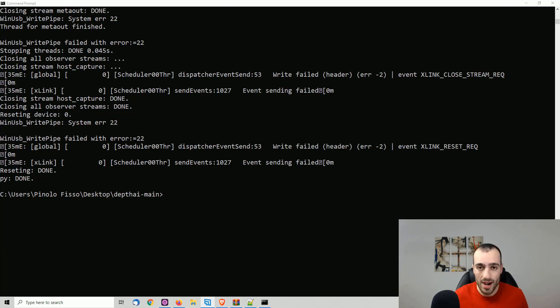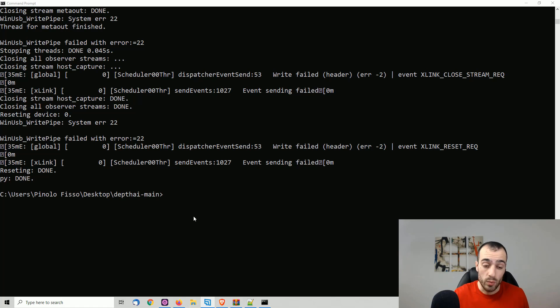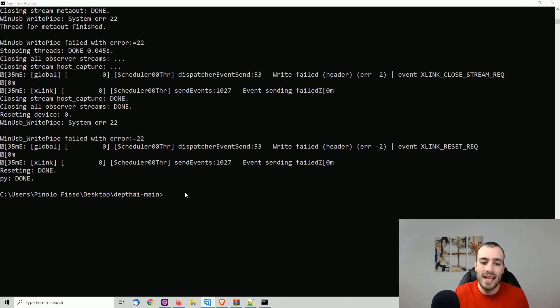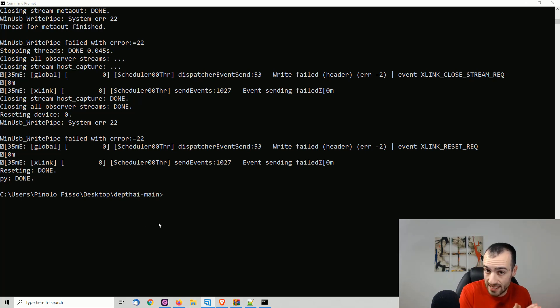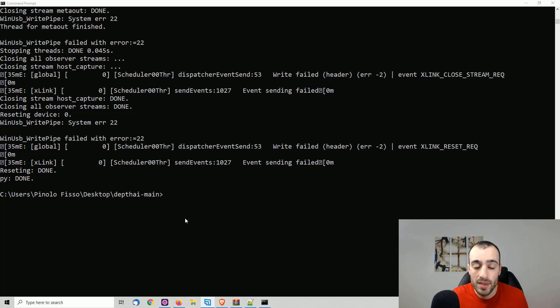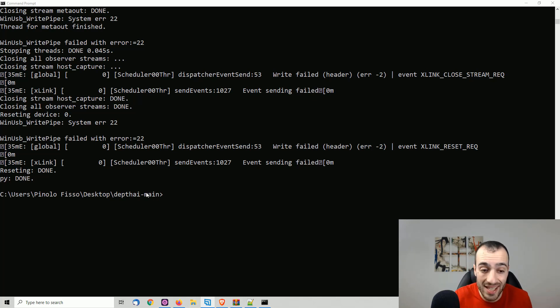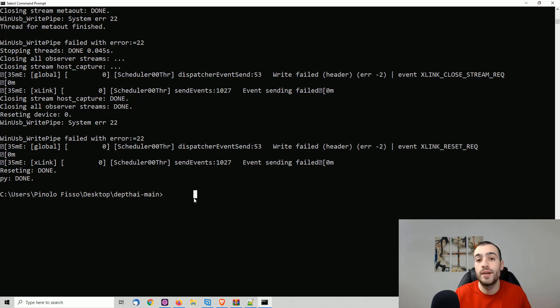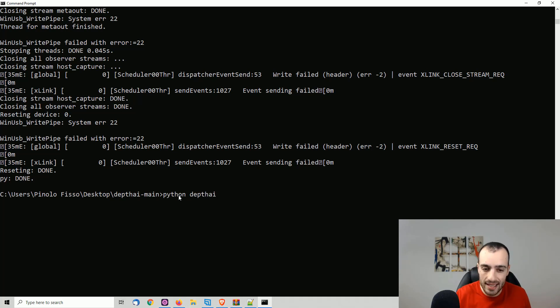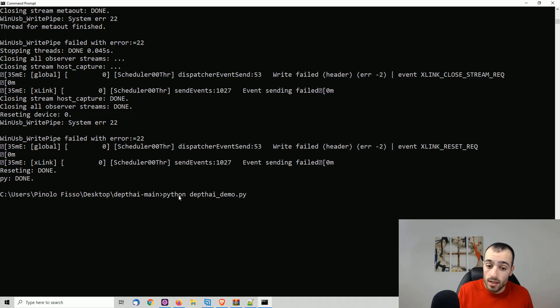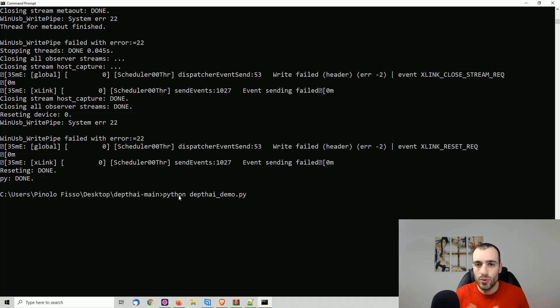Let's now run object detection on the OpenCV AI kit. We need to make sure again that we are inside the folder depth AI main, because we will be running the files from this folder. So if you just run Python from the common prompt windows right away, it will not work unless you are inside depth AI main, wherever you put the folder. In my case, it's desktop.dai main, then Python.